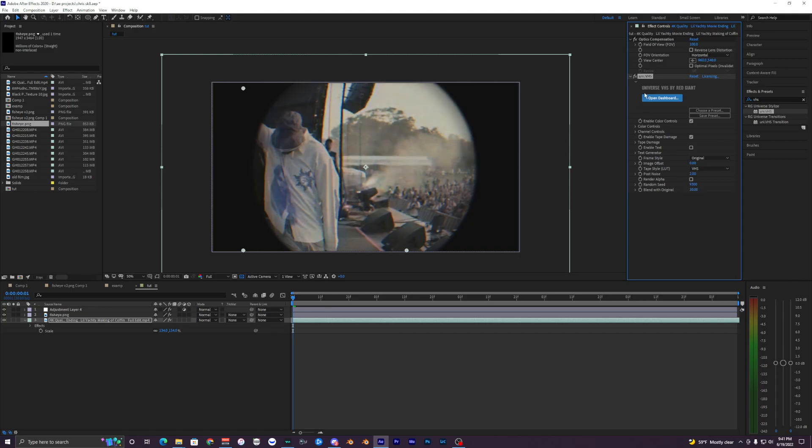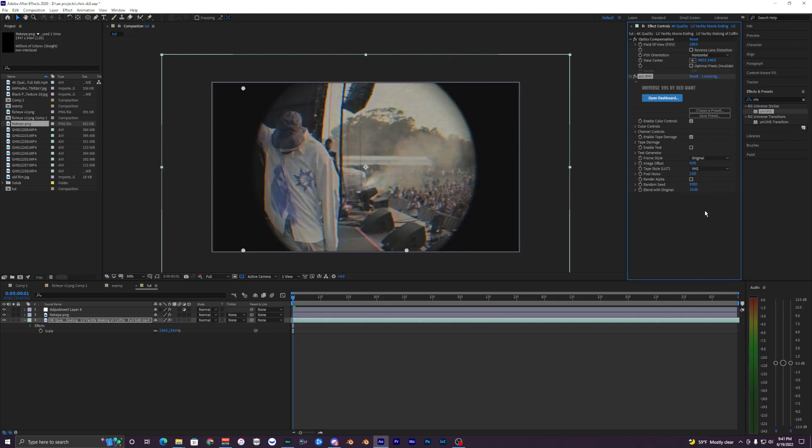And with the blend with original, we're going to do like 30%, so it adds a little bit of a VHS or old school kind of look. You can even do maybe less - we'll do 40. I think 40 looks nice.